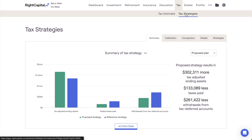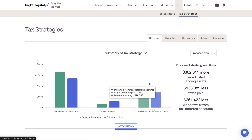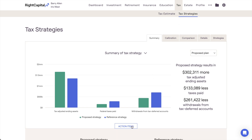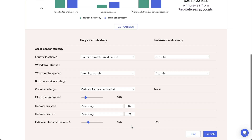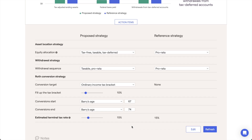This module allows you to model a number of tax strategies for clients, such as Roth conversions, asset location strategies, or an alternate withdrawal strategy.